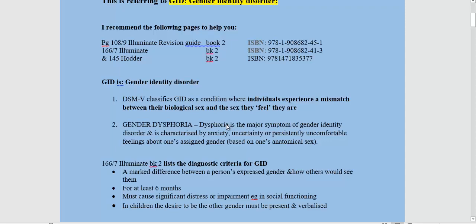So what do we mean by GID? GID is Gender Identity Disorder. The DSM-5 classifies it as a condition where individuals experience a mismatch between their biological sex and the sex they feel they are. This has appeared on a sample paper and mark scheme, so I recommend you learn that definition. Gender dysphoria is the major symptom of gender identity disorder, characterised by feelings of extreme anxiety, uncertainty, or being persistently uncomfortable about your assigned gender — i.e. what's based on your anatomical sex.